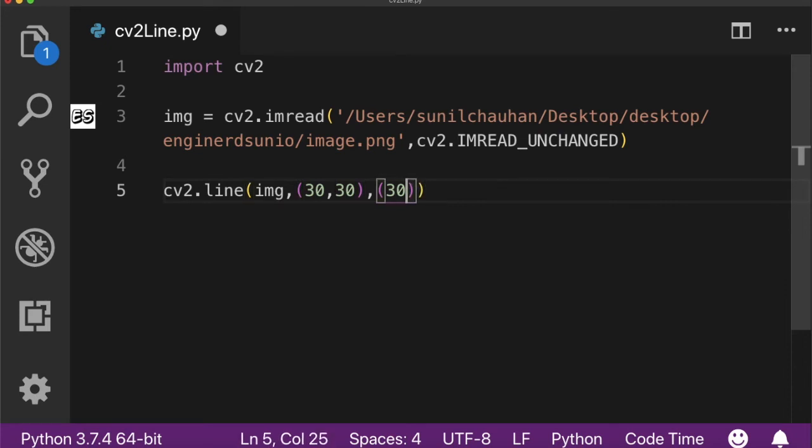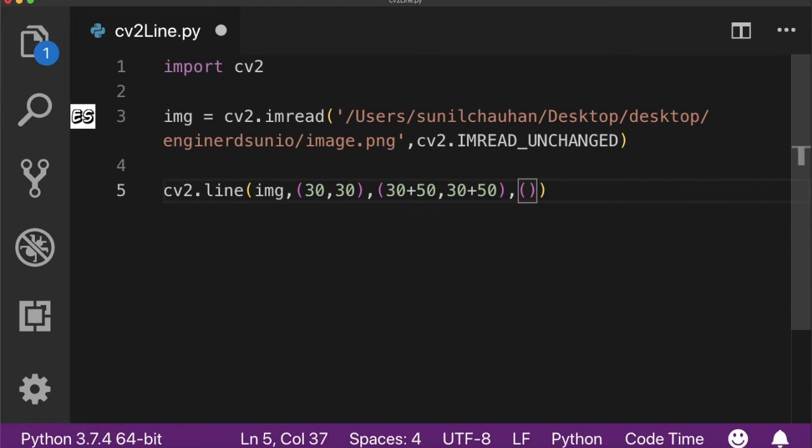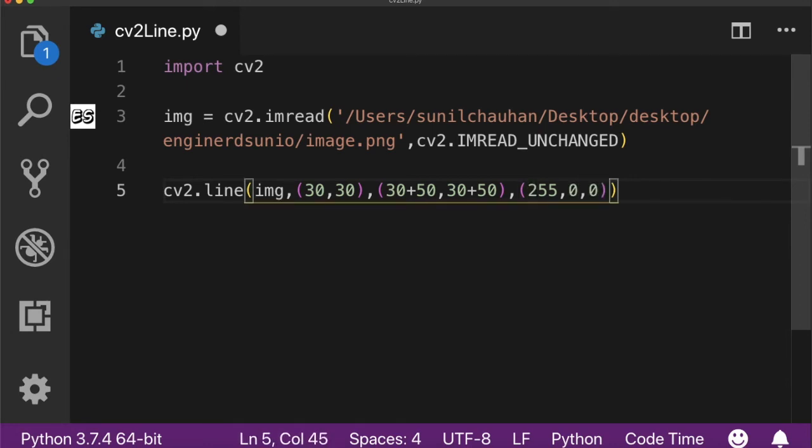The third parameter is left plus the width of the line and top plus the height of the line. The fourth parameter is the color of the line in BGR format, that's why I passed 255. The last argument is pen width. Let's show it using cv2.imshow function.